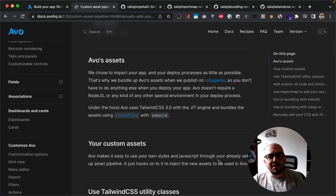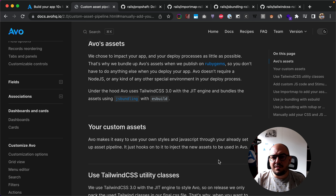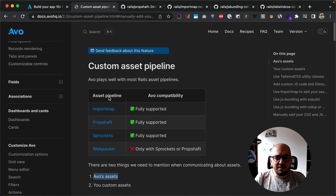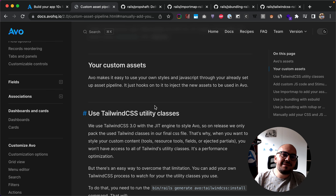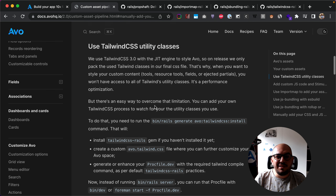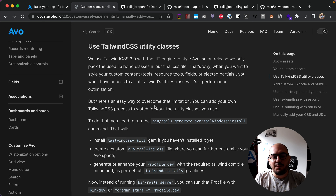Whenever you do a deploy and run the assets precompile command, Avo's assets will not get compiled — they just get ignored and get served in the final production application. For your custom assets, you may be using one of these pipelines: import map, propshaft, or sprockets. You may want to add things like Tailwind CSS, other styles, utility classes, or your own Stimulus controllers and other JavaScript you've prepared for your app.